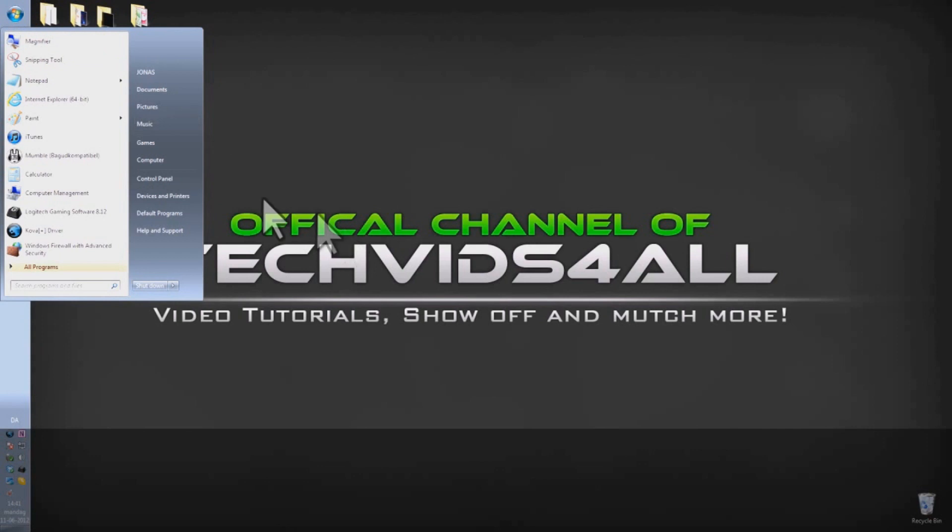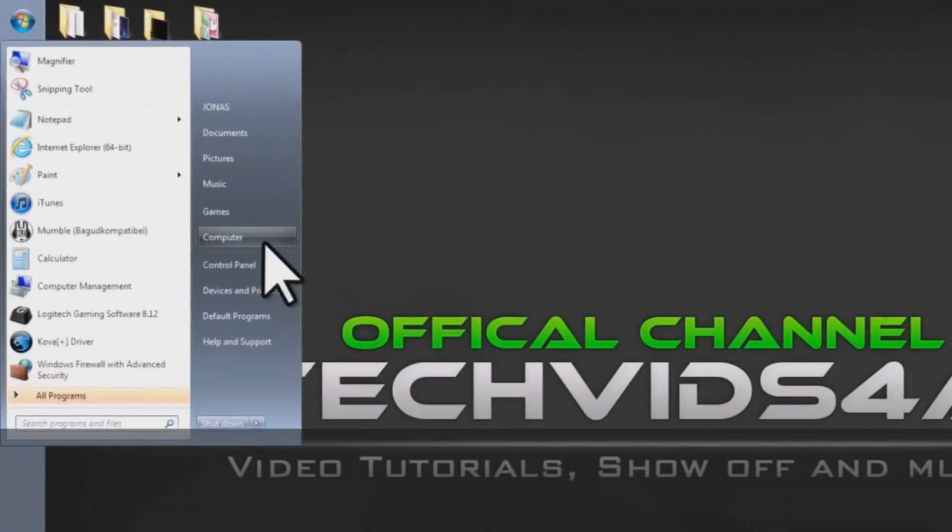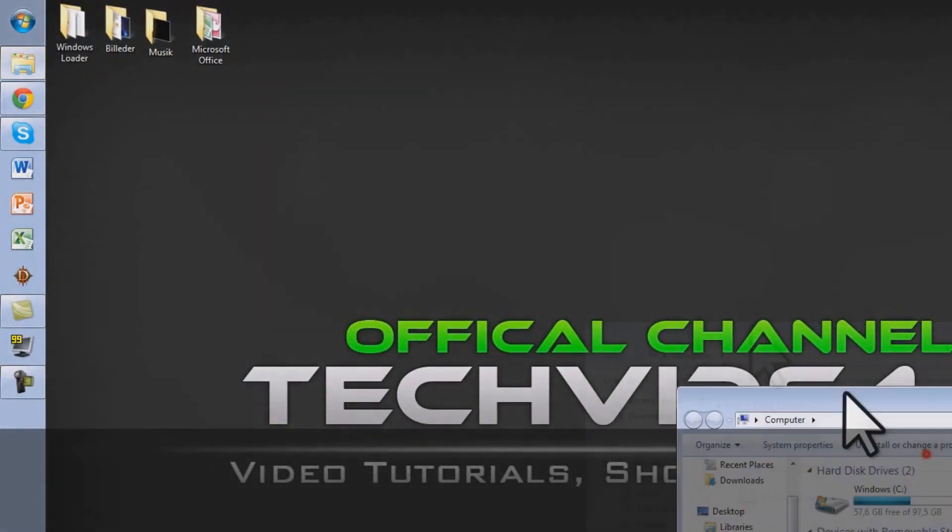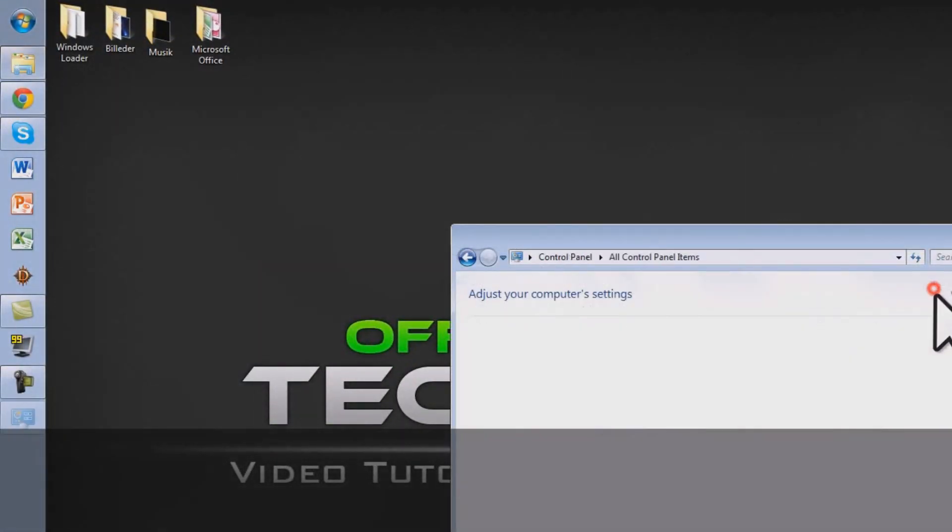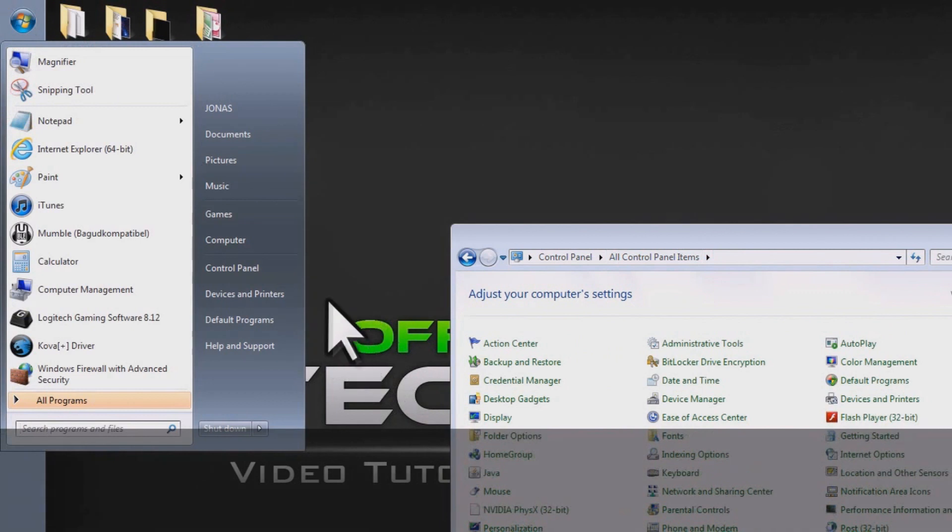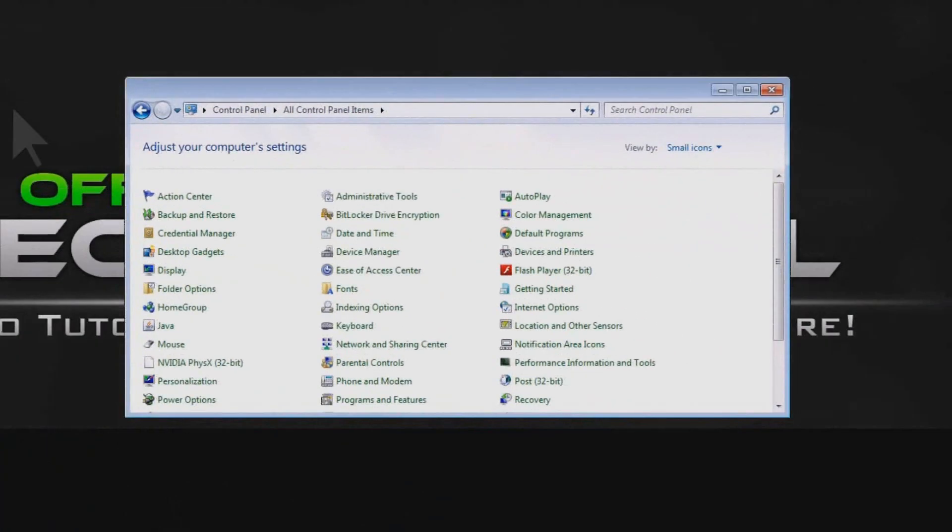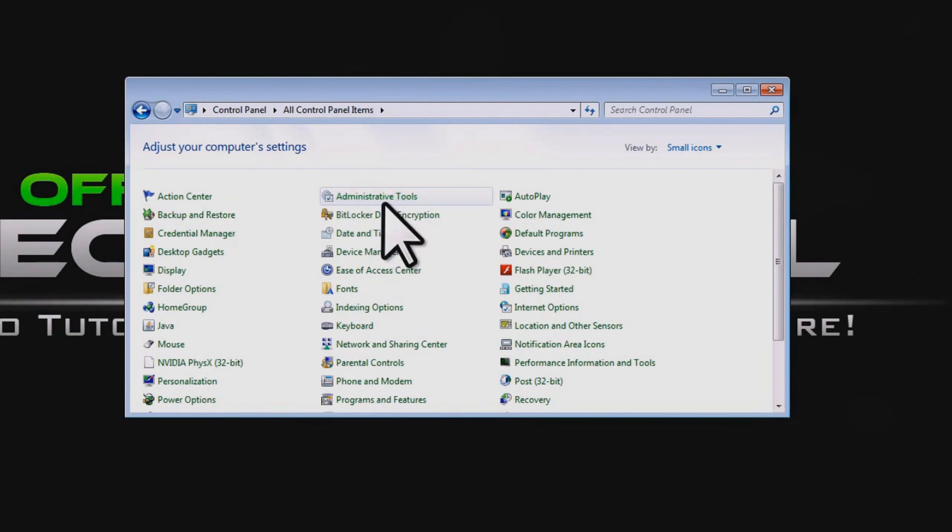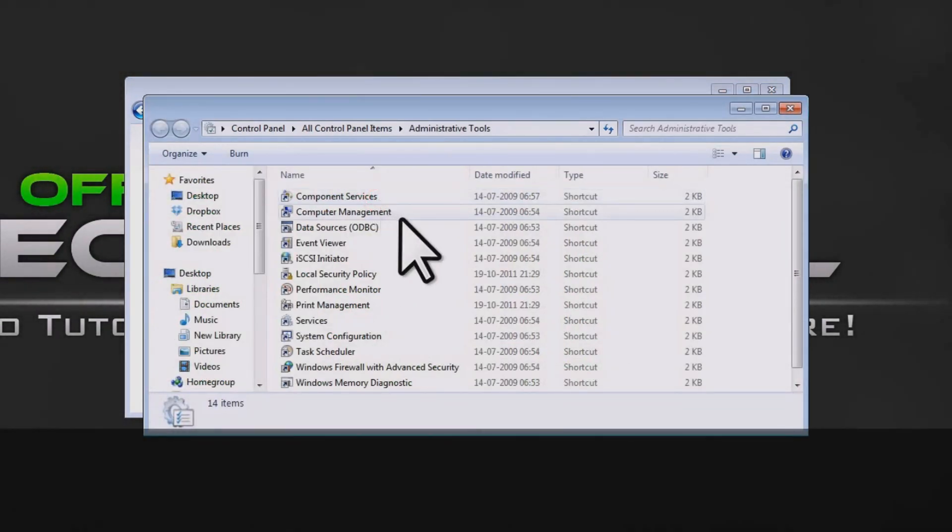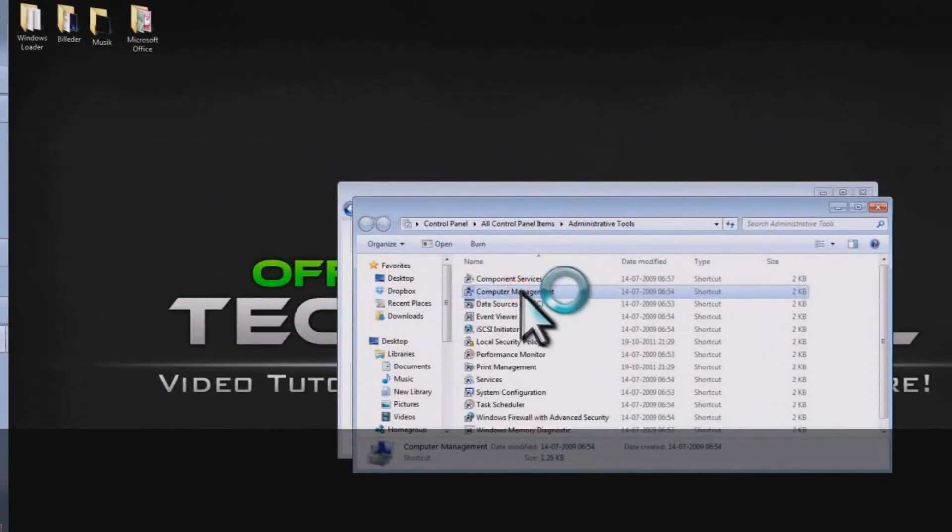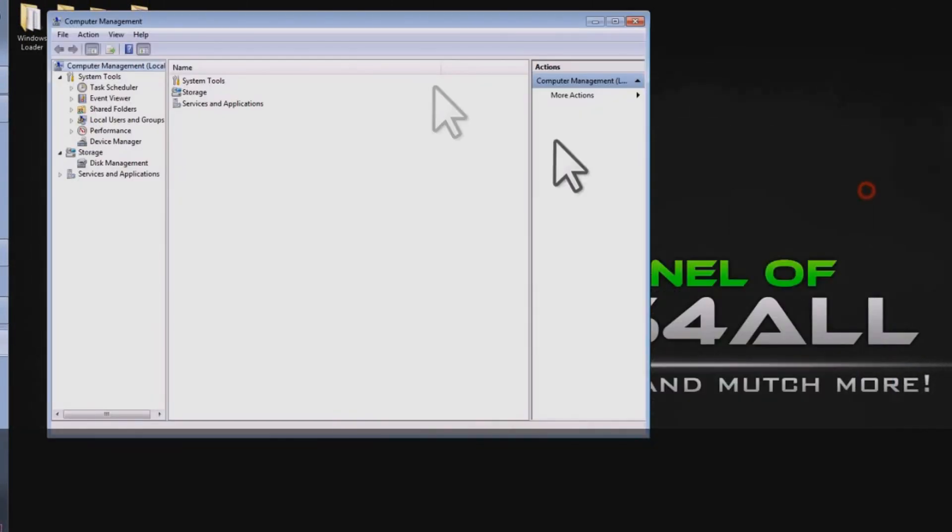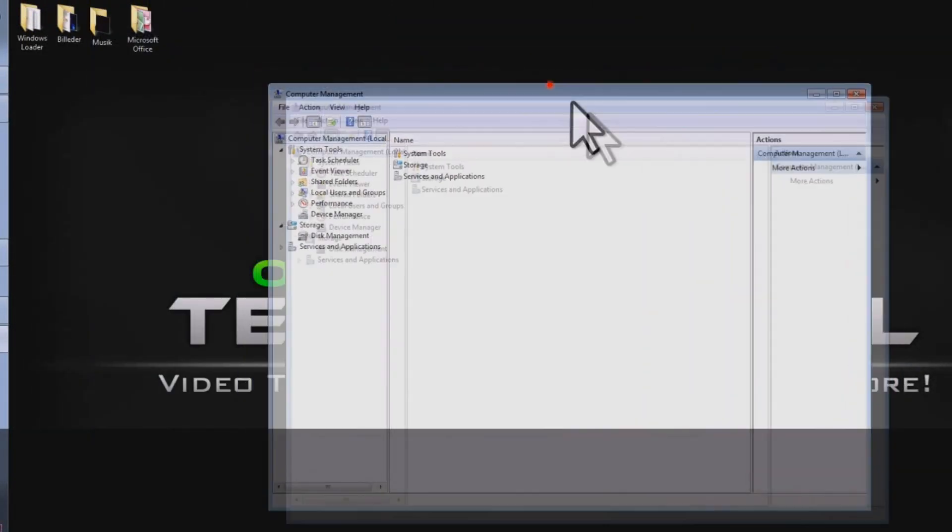First off you click start and you click your computer. You click open control panel or you can just go open control panel right there. Then you press administrative tools and you go into the computer management. It's really easy. So now we got to this point.